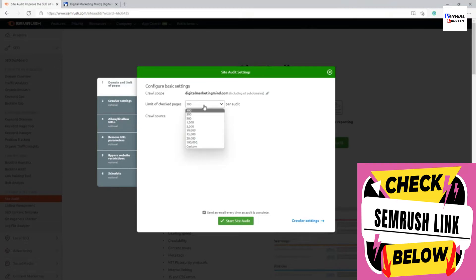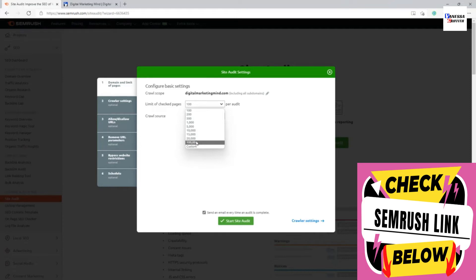This is where you set the number of pages to crawl. You can limit it — for example, only 100 pages — or set it higher depending on your needs. This sets the maximum number of pages the crawler will visit, which can help manage website load or focus on specific URLs. For example, I can set it to 10,000 because I know my website doesn't have that many pages, ensuring all my web pages get crawled.